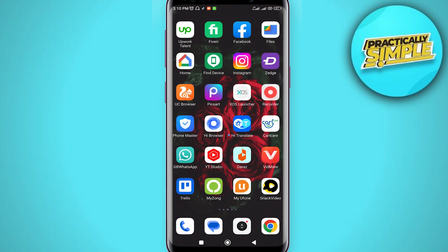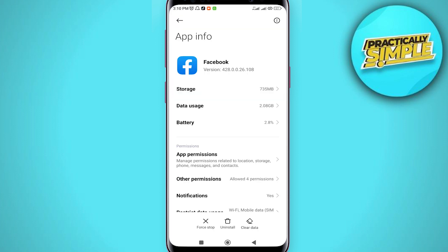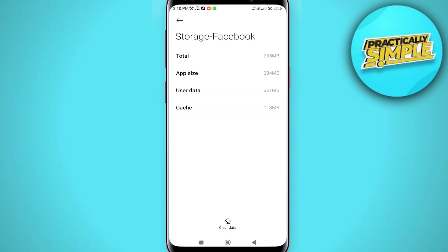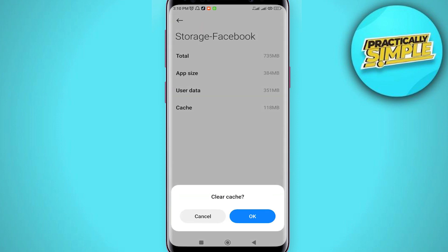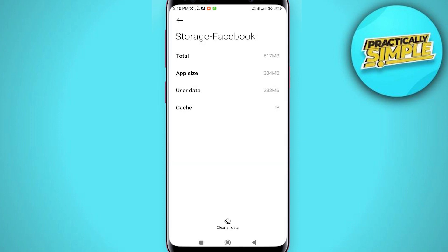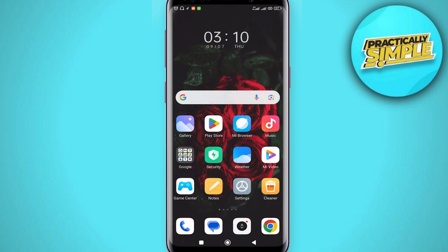Tap and hold on your Facebook icon and tap on App Info. Now go to Storage and tap on Clear Data, then tap on Clear Cache. Click OK and go back.